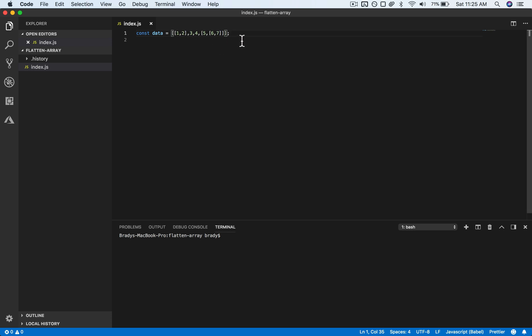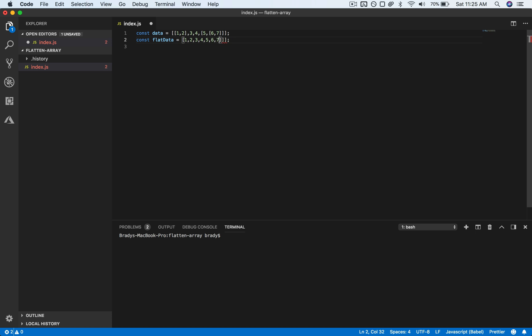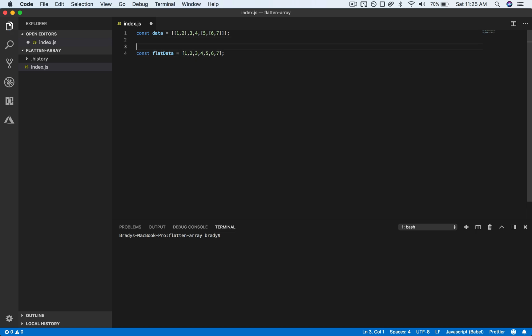Let's call this flattened data or flat data. And now this would be back to the original one that I had made, so let's just leave this as something that we're expecting as a reference. So now let's go ahead and write a function to flatten the array.